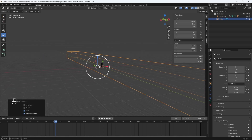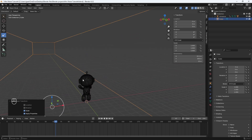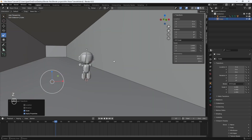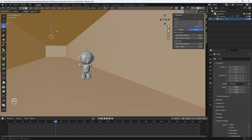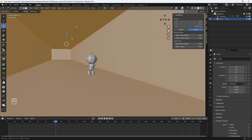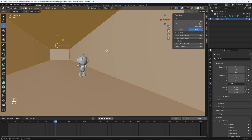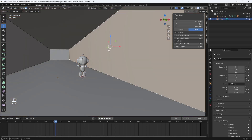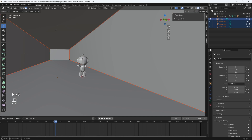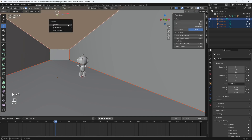Now we can zoom in to our model. Let's go into solid mode, and then with our cube selected, we're going to go into edit mode. Then we'll use the face select tool, and just select each of the faces and separate them. So let's select this face, hit P, separate selection; select the bottom face, P, separate selection; this face, P, separate selection; and the top, P, separate selection.